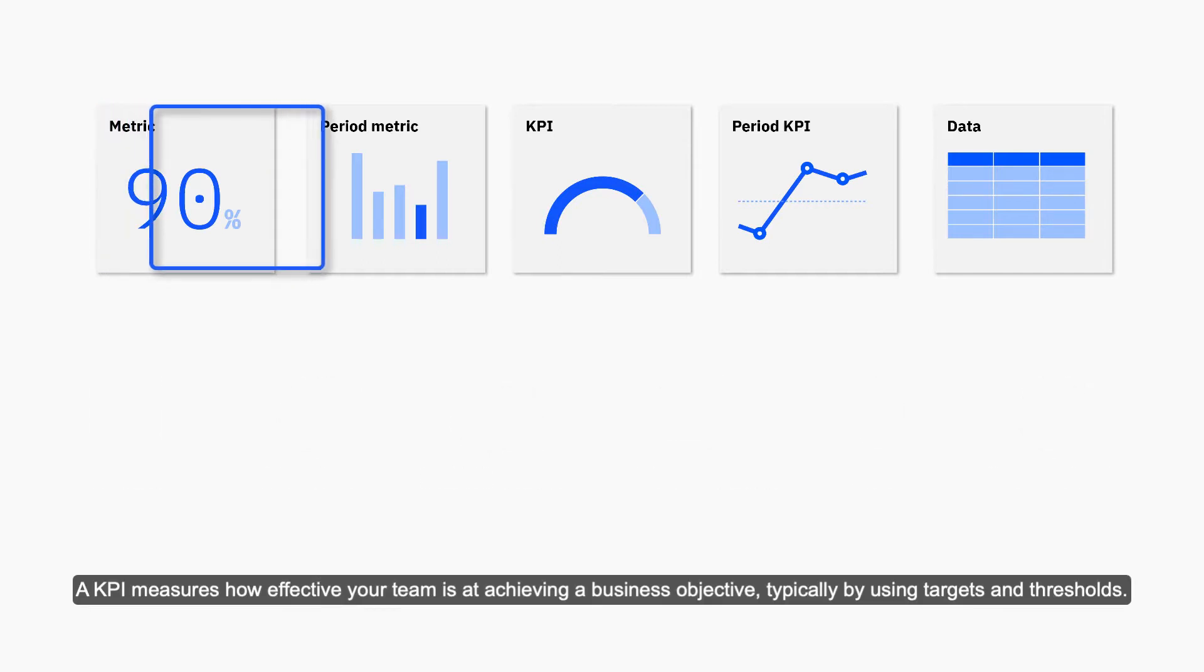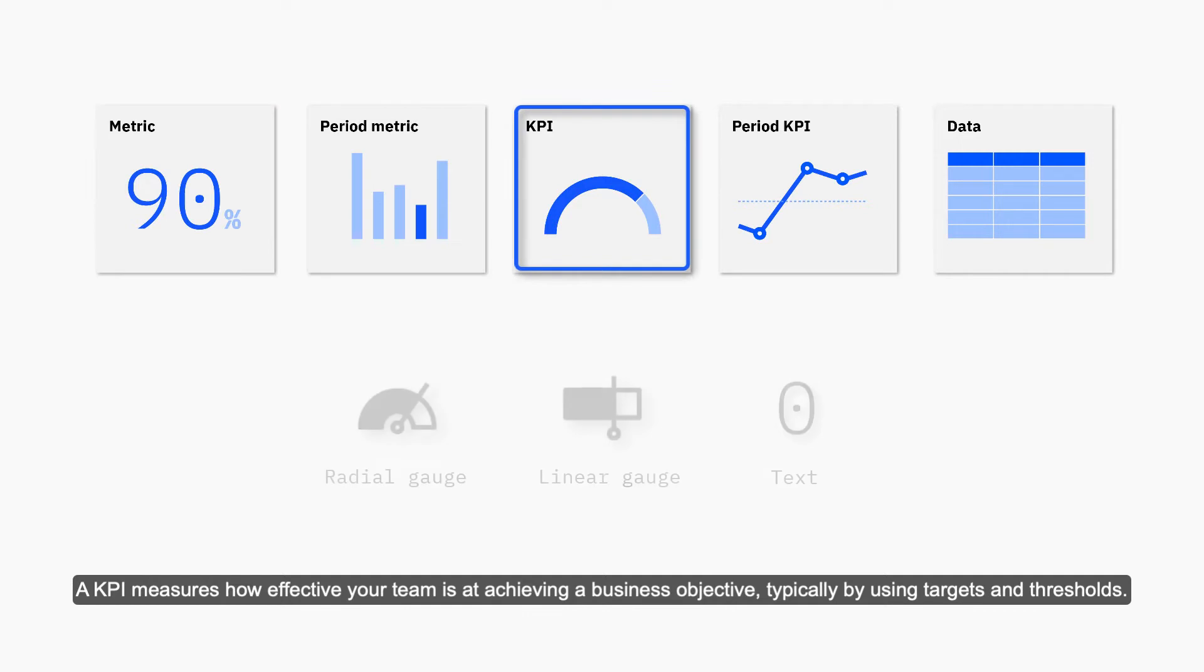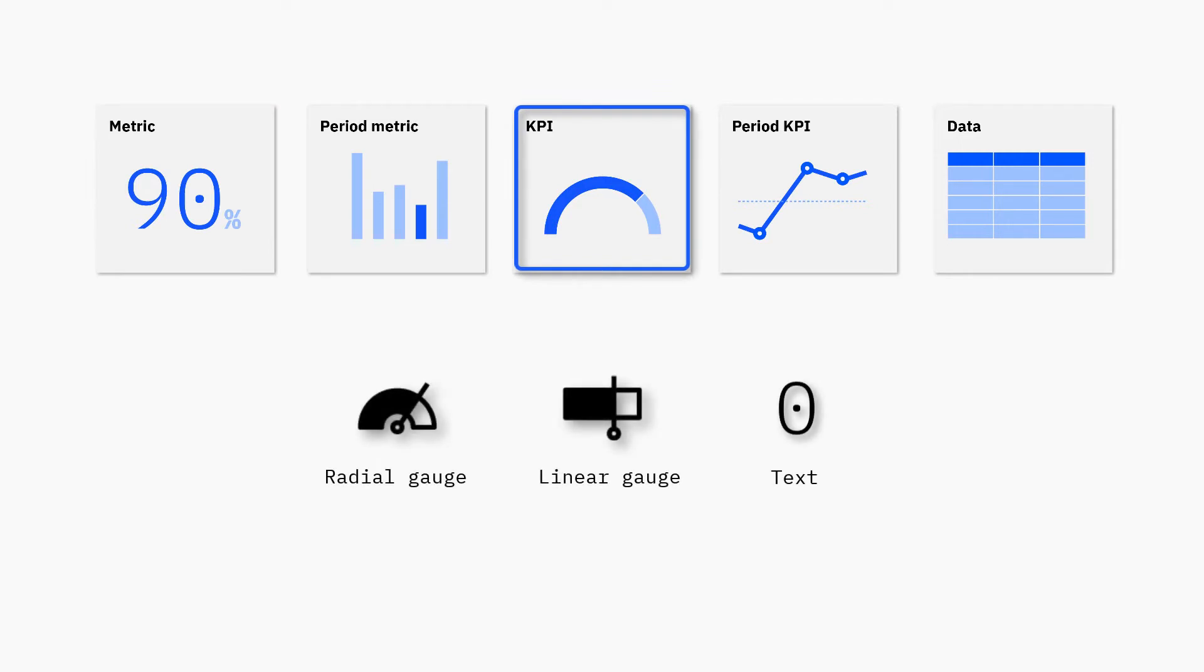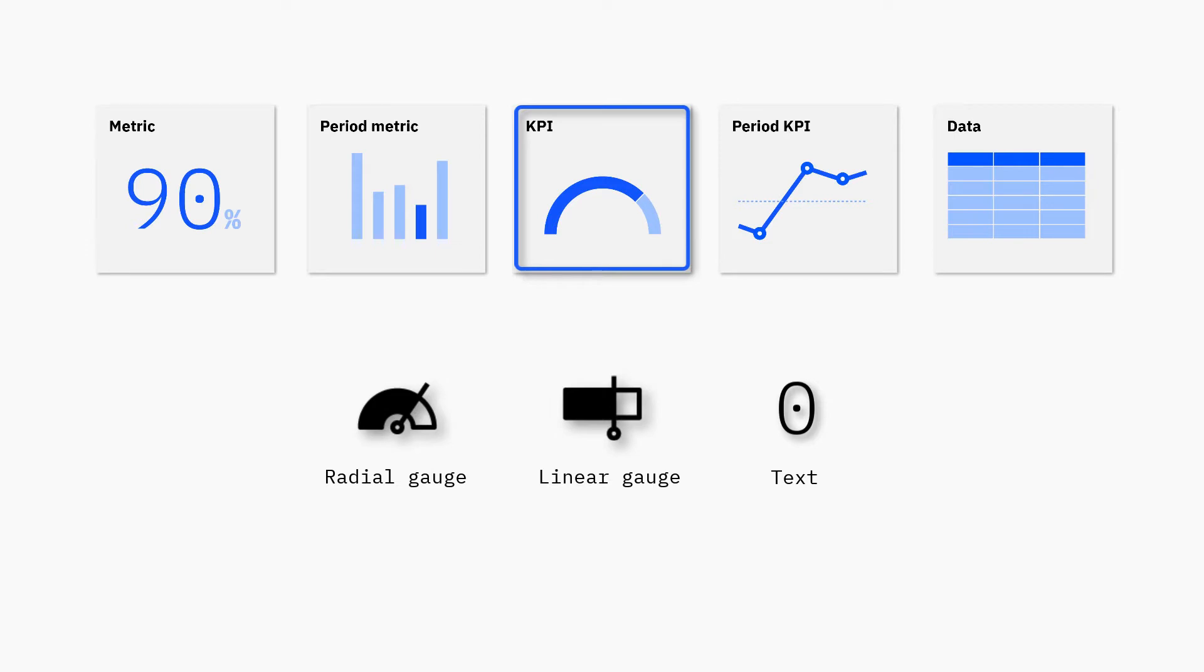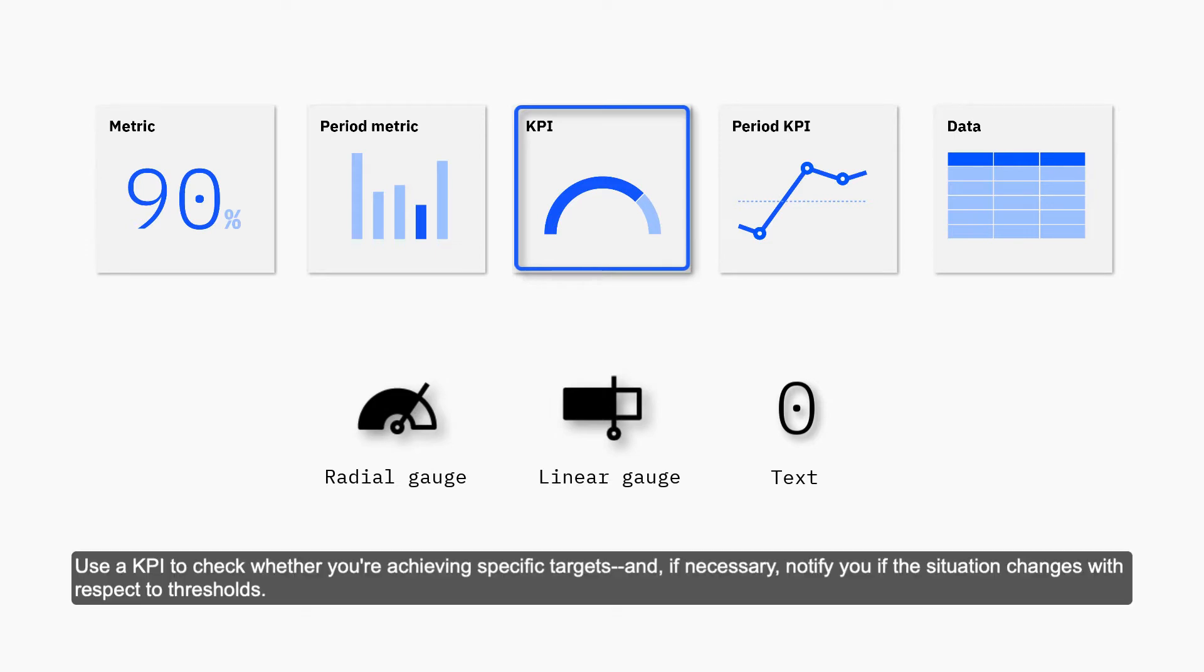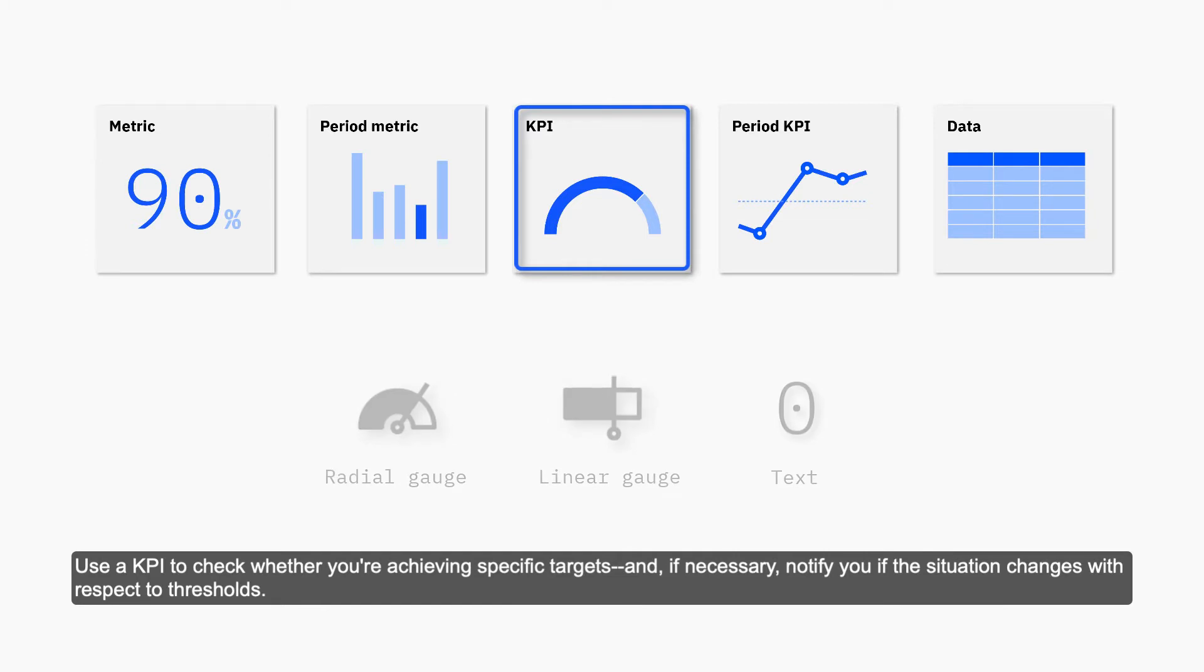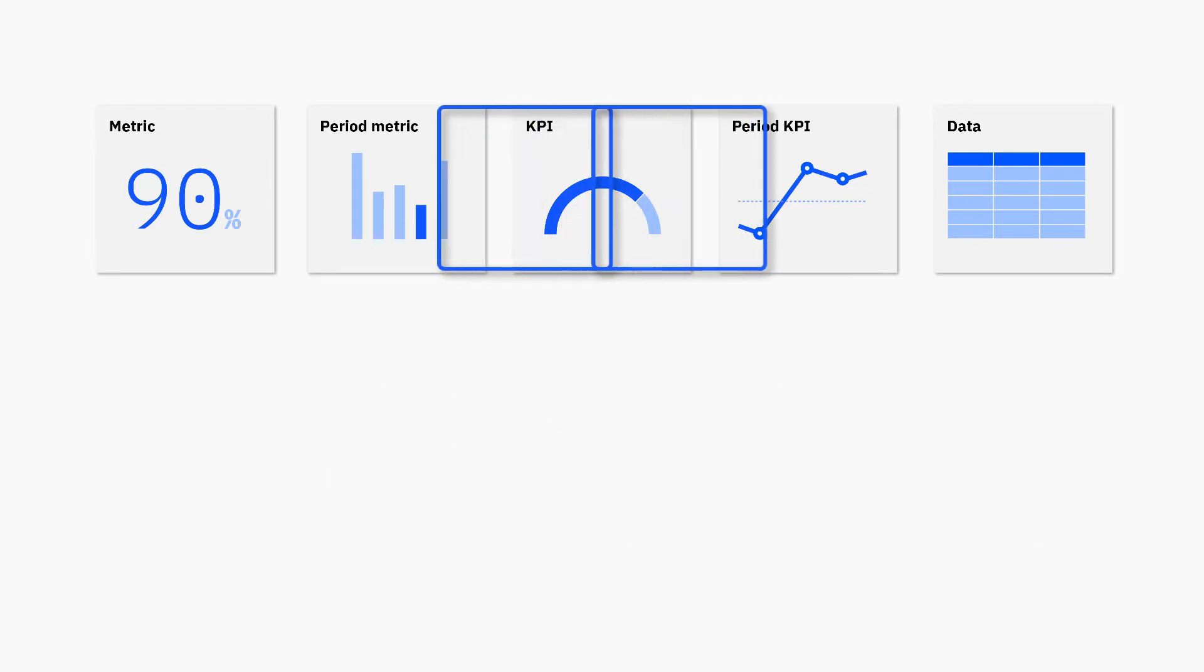A KPI measures how effective your team is at achieving a business objective, typically by using targets and thresholds. You might want to know how many tasks per week your team is completing compared to your objectives. Use a KPI to check whether you're achieving specific targets and, if necessary, notify you if the situation changes with respect to thresholds.